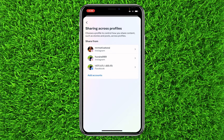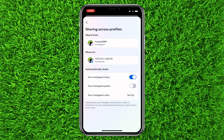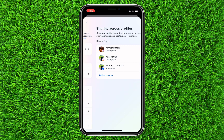Click on your Instagram profile that you want to share your stories and posts from. It will show that it shares from your Instagram account to your Facebook account. All you have to do is turn on Instagram posts — now whatever you post on Instagram will be automatically shared to your Facebook account, whether it's a post, a story, or something else.